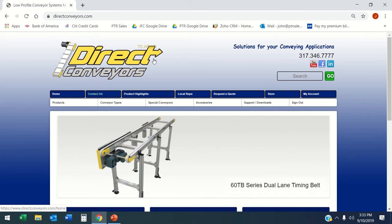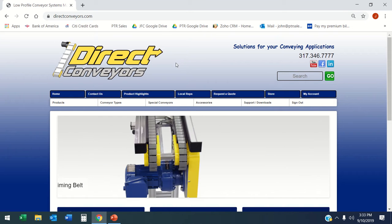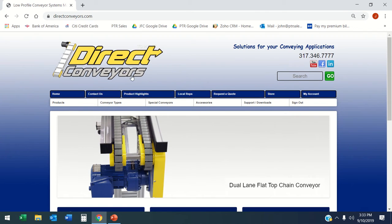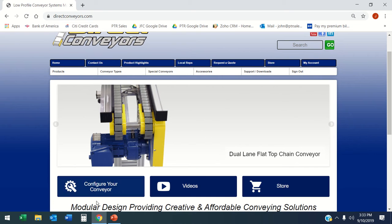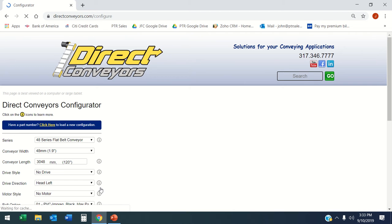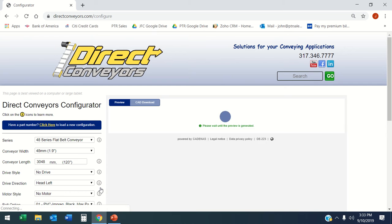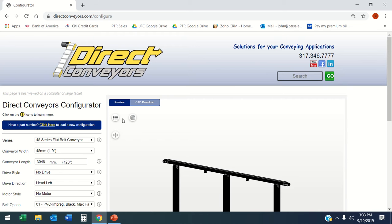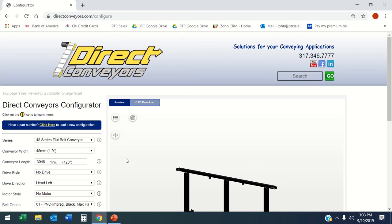Today we're going to talk about Direct Conveyor and their new configurator. I'm at the home page and when I click on the configurator, I'm already logged in, so I didn't have to go through the login step. What it's doing here is generating my previously loaded configuration.